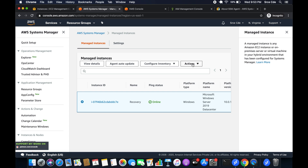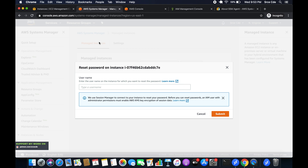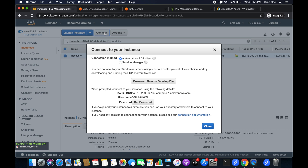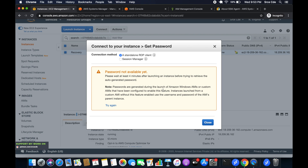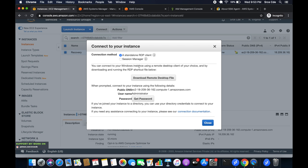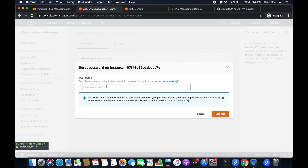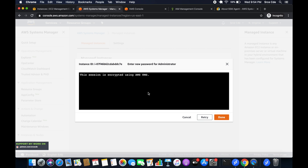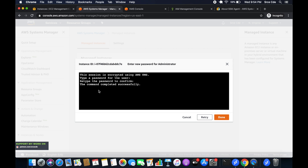Select the instance, click on Actions, and choose 'reset password'. It asks for the username — it's 'administrator'. If we click 'get password' from EC2, it won't show anything. But from Session Manager it will connect without error. Copy the username 'administrator', paste it in, enter a new password, and click submit. As you can see, the session is encrypted with the key we generated. It asks to type a password for the user — enter your new password and hit enter. The command completes successfully. Click done.